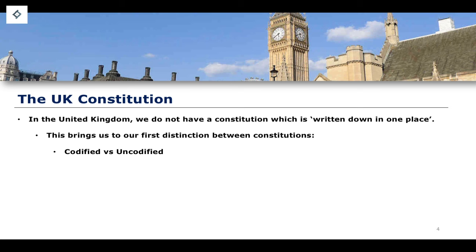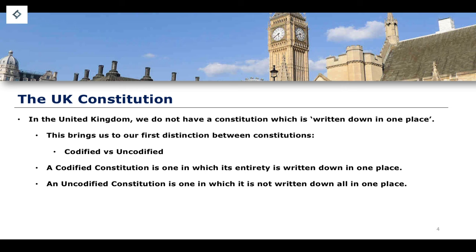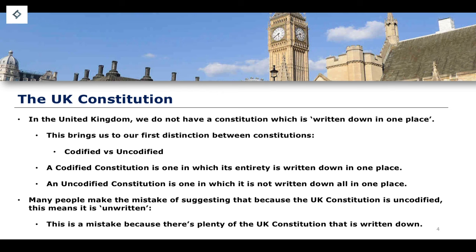This is the distinction between the codified versus the uncodified constitution. A codified constitution is one written down entirely in one place — again, the US constitution is a single document with various articles and amendments that you can buy or find online. An uncodified constitution is one which is not written down in one place. Some people make the mistake of suggesting that the UK constitution, because it is uncodified, is therefore unwritten. This is not actually true.